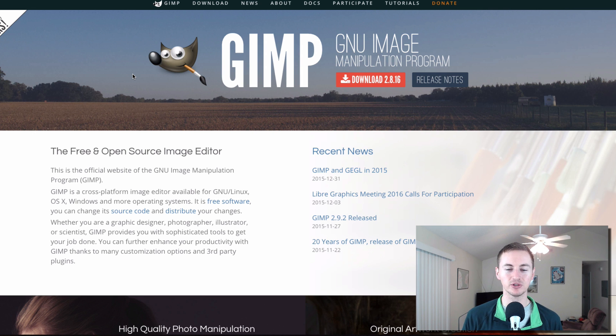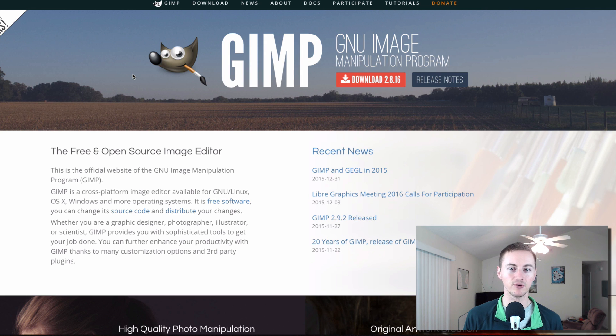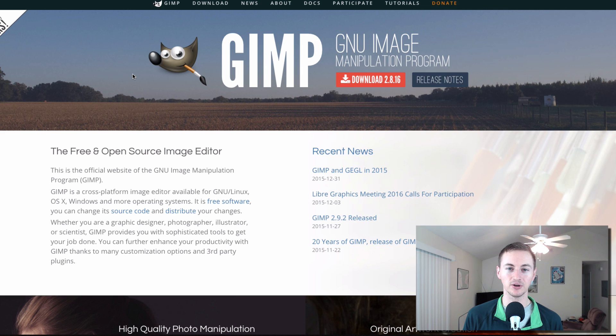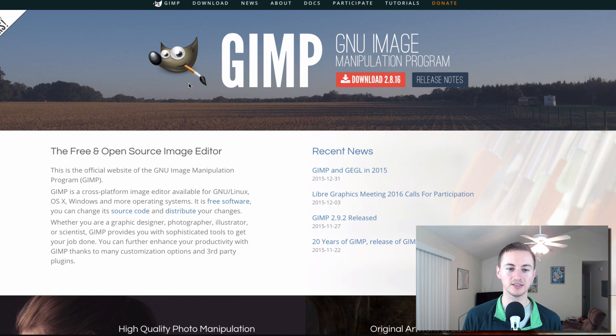Gimp is like the free open source version of Photoshop. So if you don't want to pay for Photoshop but you still want to use some of the Photoshop tools, this is the closest thing you're going to get to it. I don't really use it that often but it's good to have in case I do need to make some type of Photoshop edit without Photoshop.